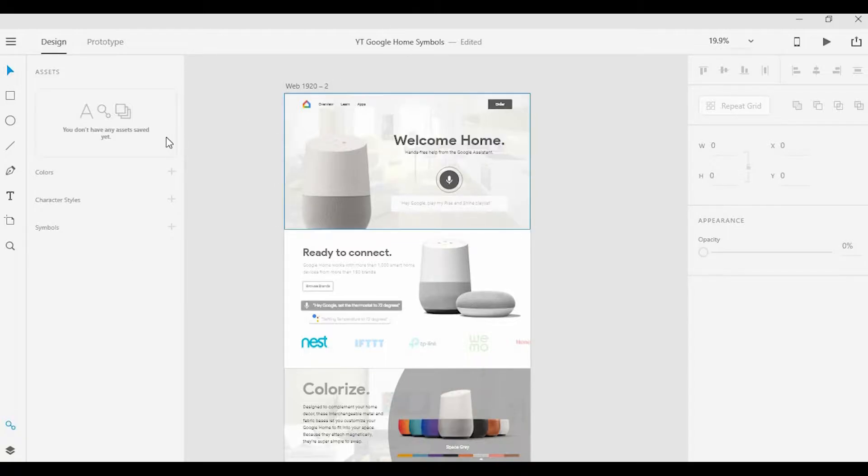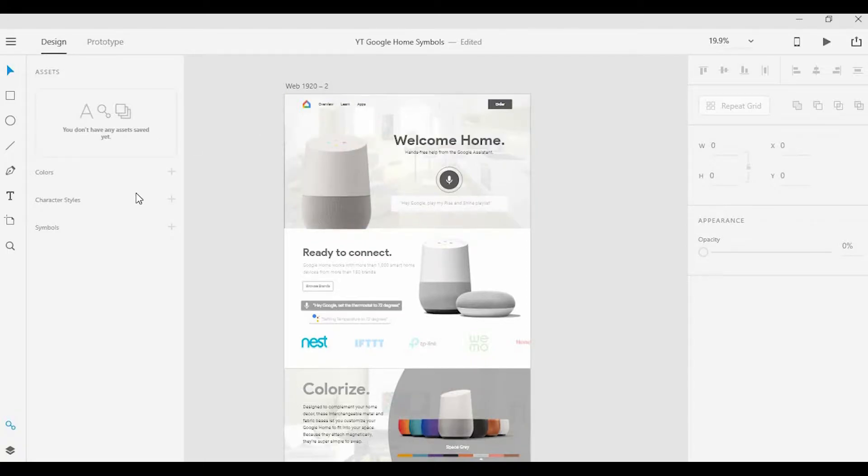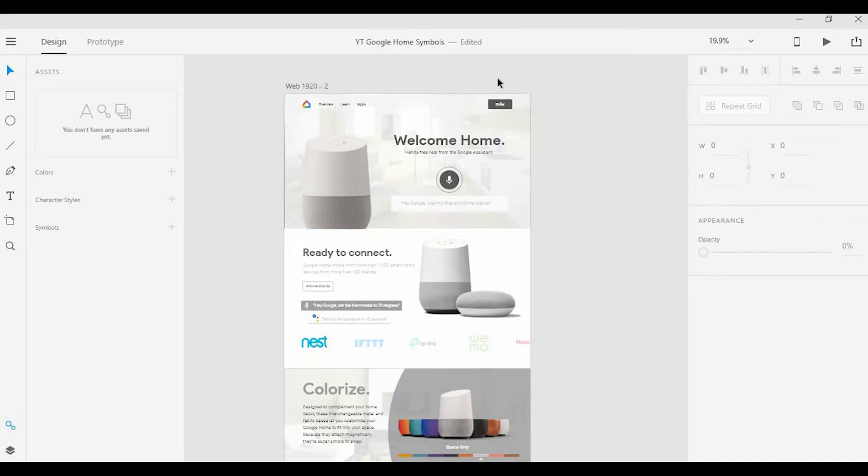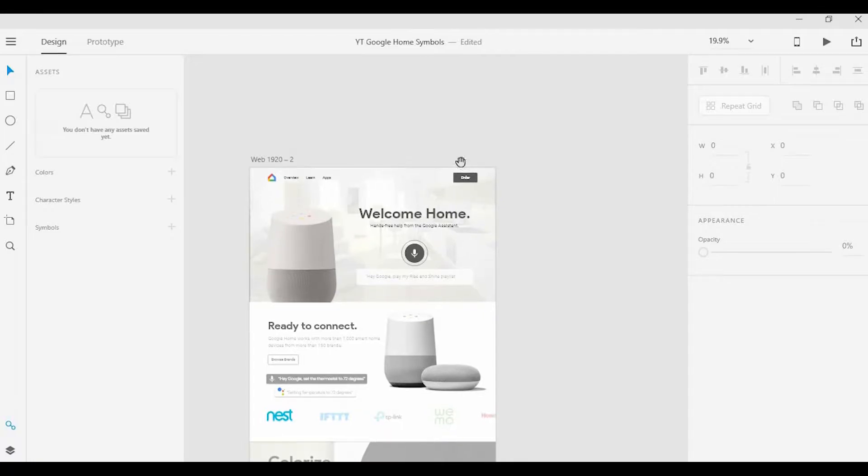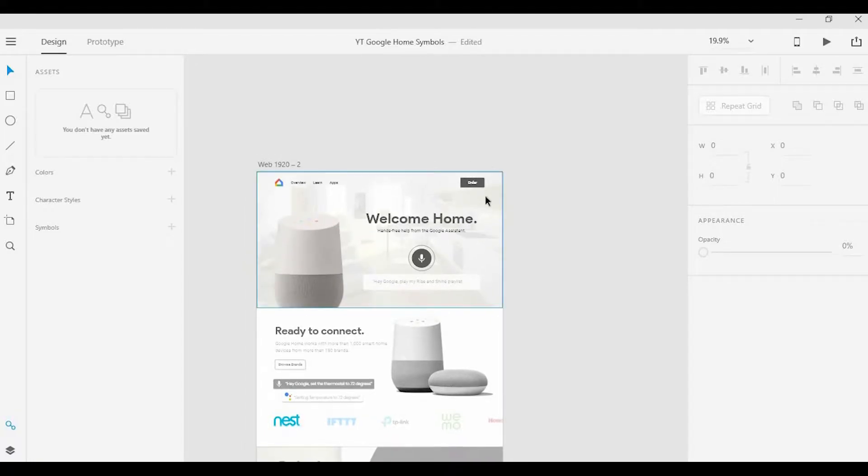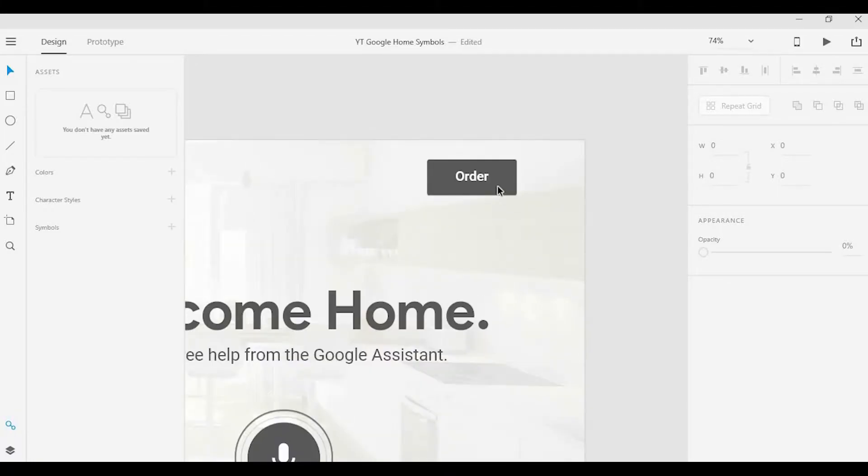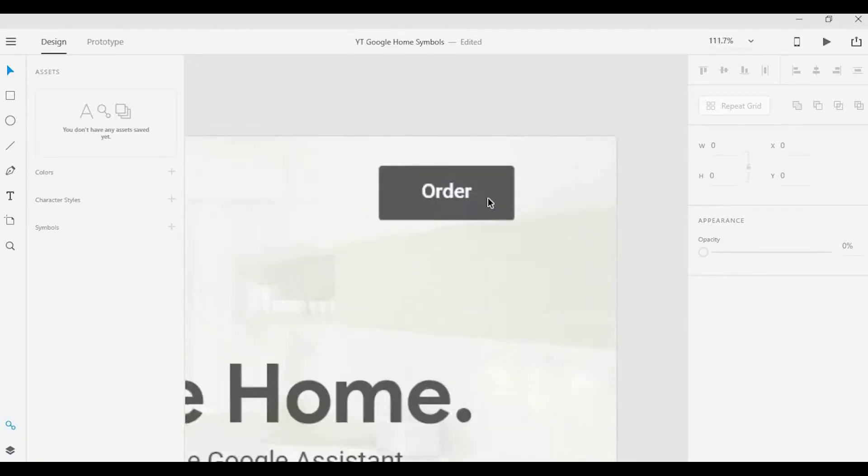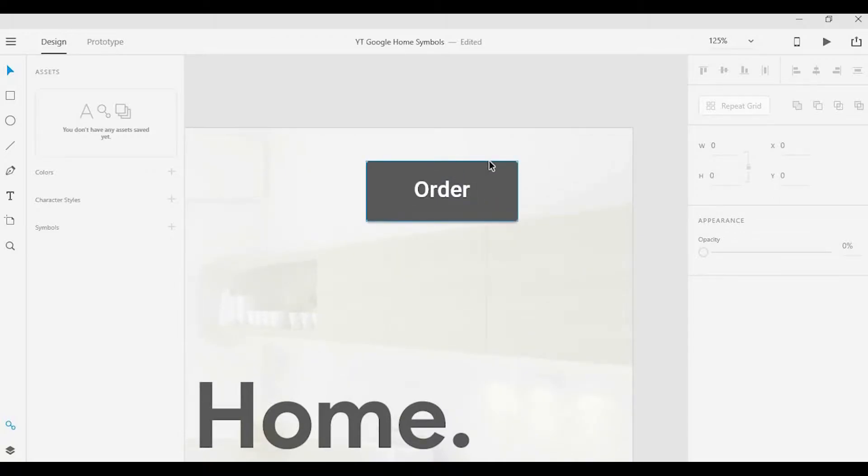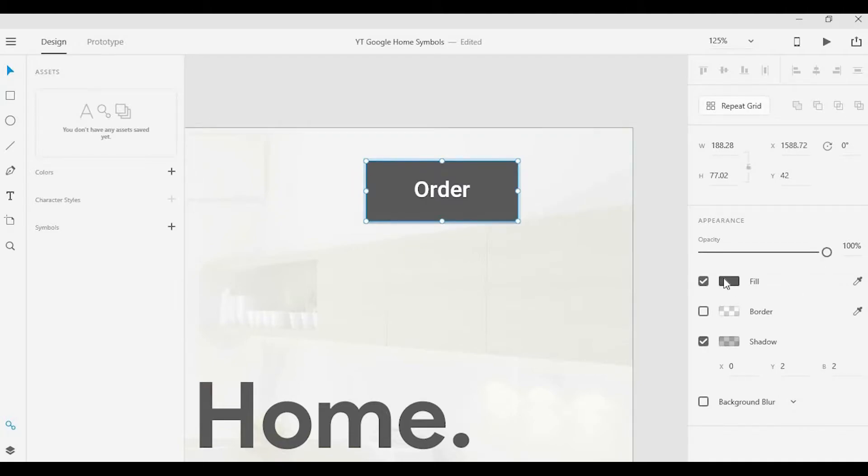What's really great about this is that any change that you make for these assets will be made instantly across any artboards that they're used. First, we're going to take a look at how to add some of these to your Assets Panel.